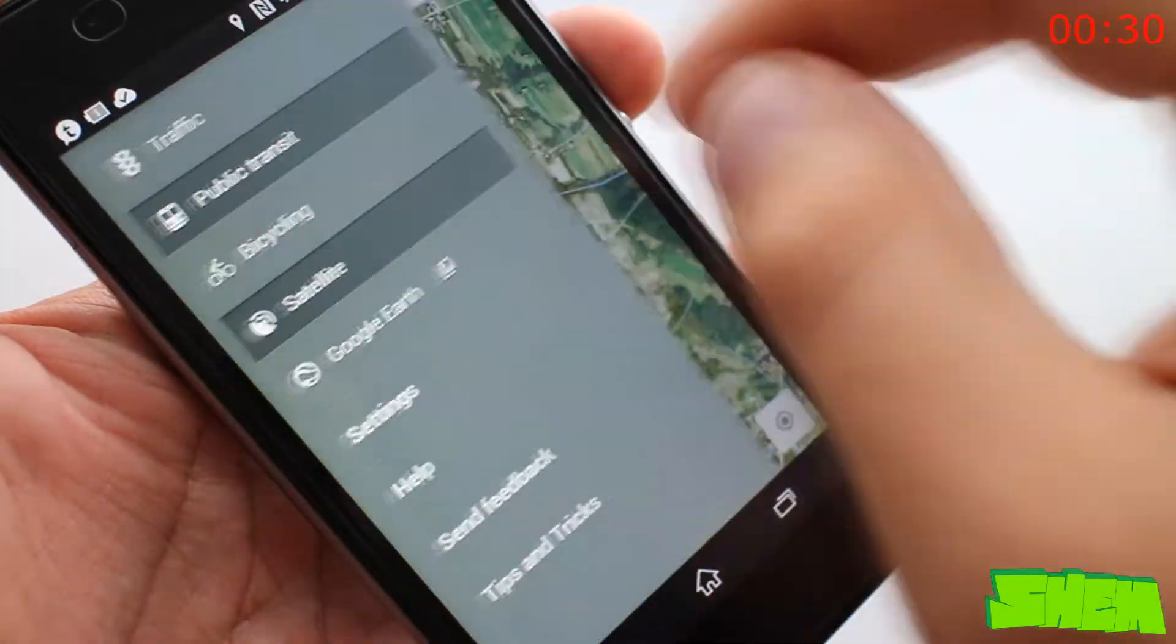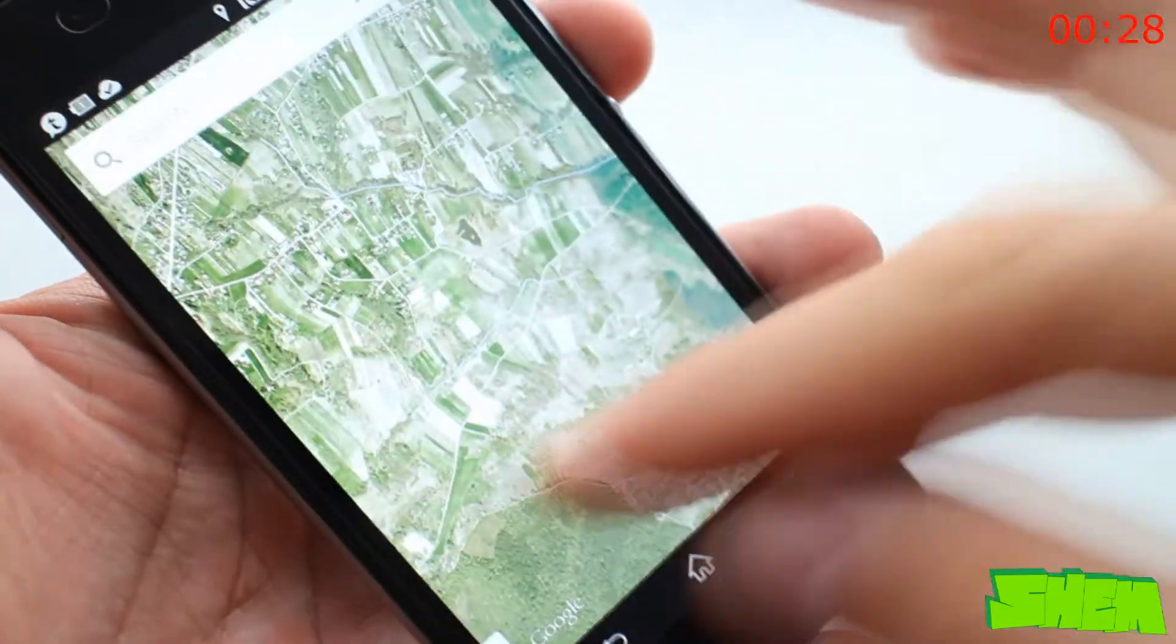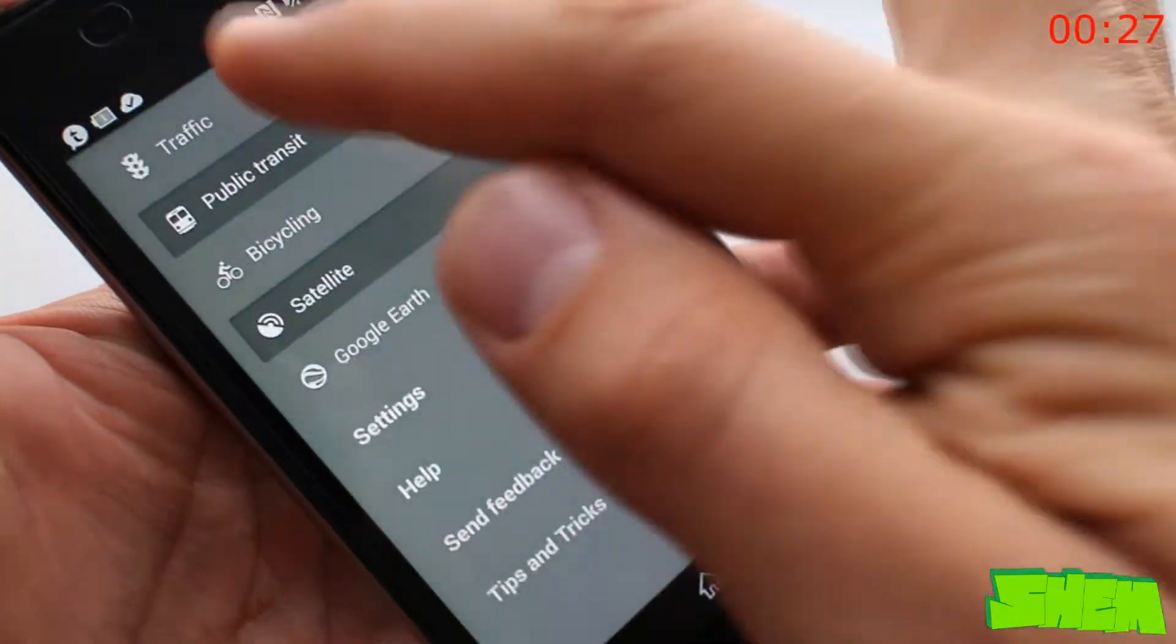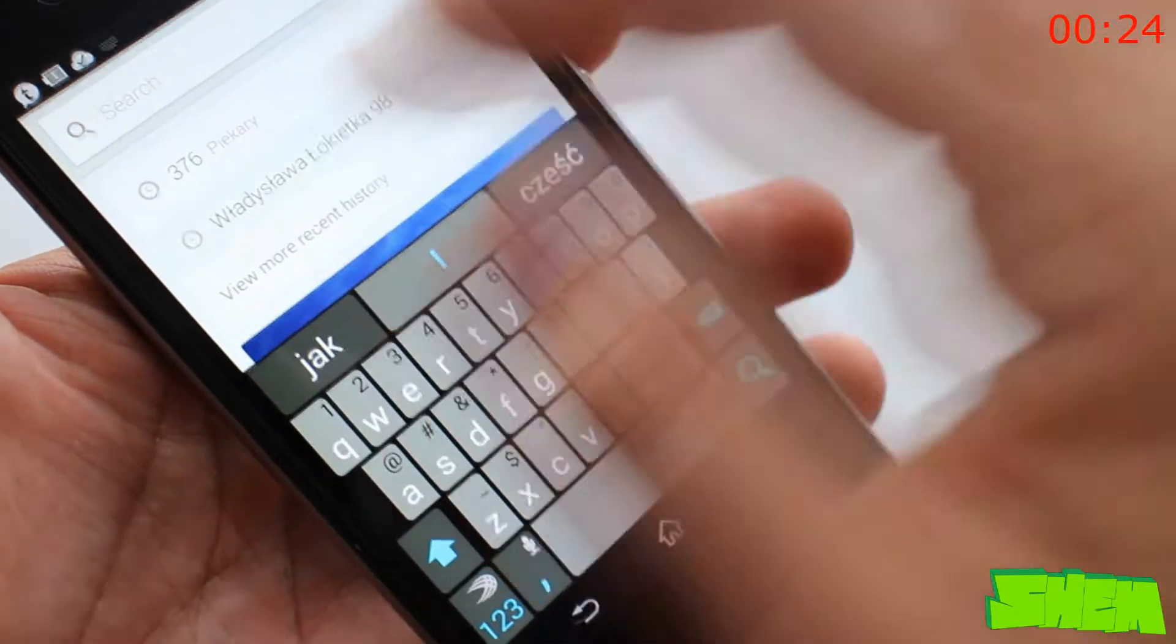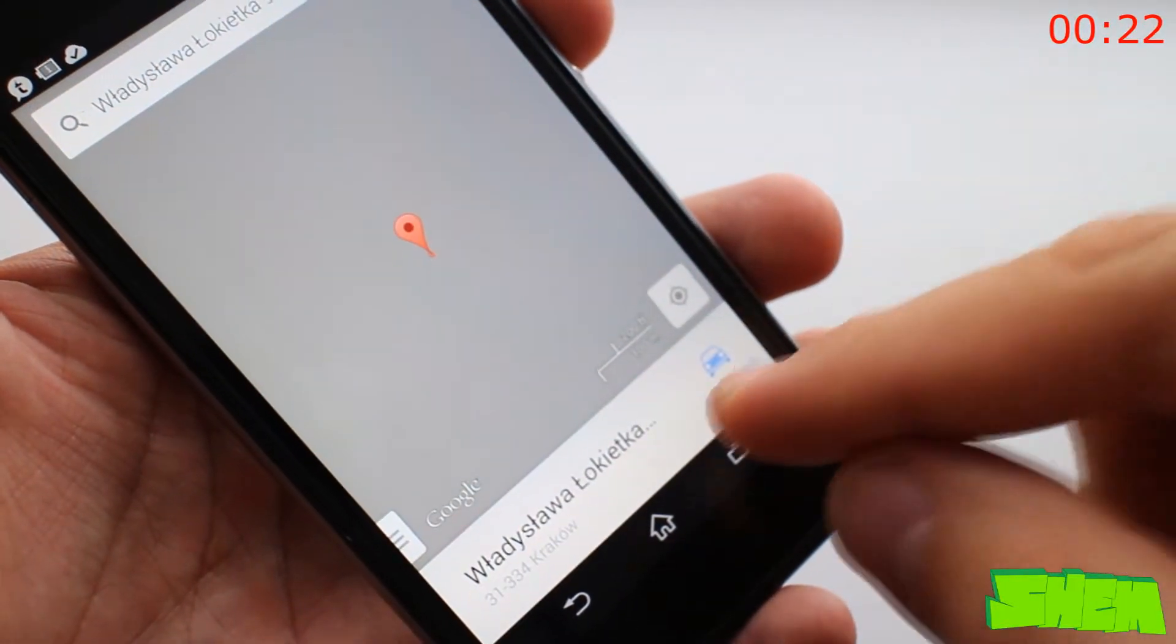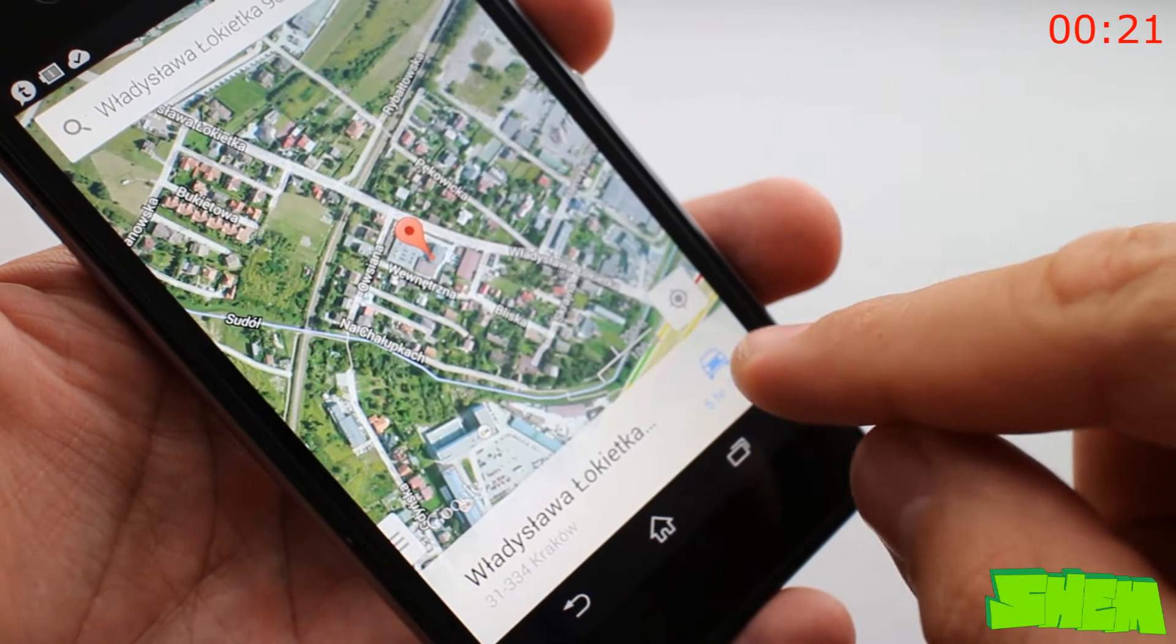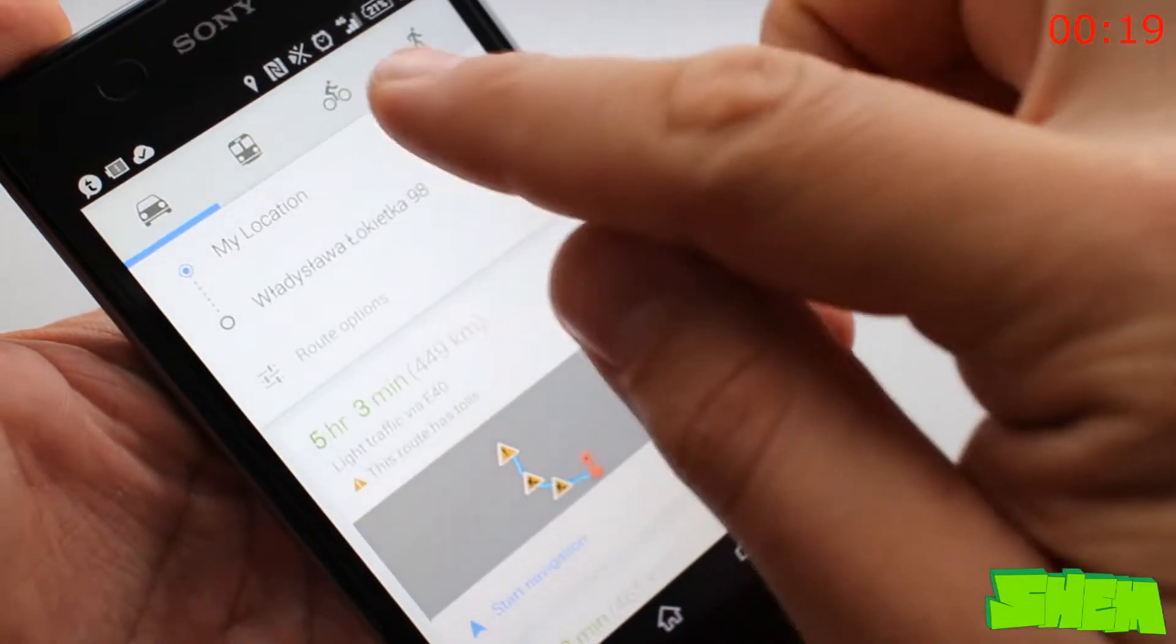Maps from google are perhaps the best map and navigation app that you've ever seen. Not only can you browse through a map of the whole world but it also lets you put layers such as traffic or satellite view. That's not all though.